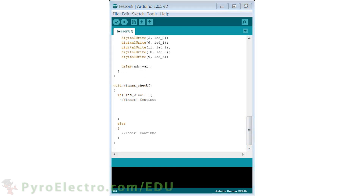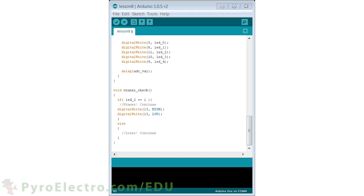The very last step is the interrupt service routine called Winner Check. Inside the function Winner Check, we have a single if-else statement. If LED 2 equals 1, which means the middle one is currently lit, you are a winner — so increment the score counter by pulsing digital pin 13. Otherwise, do nothing and continue the game. It's a long program, so take some time to study and understand it.